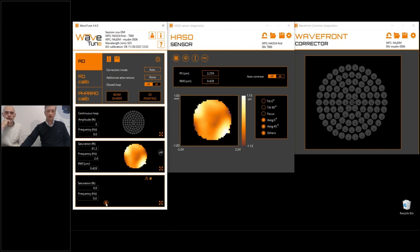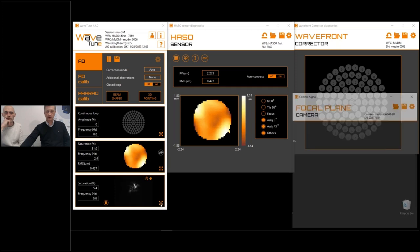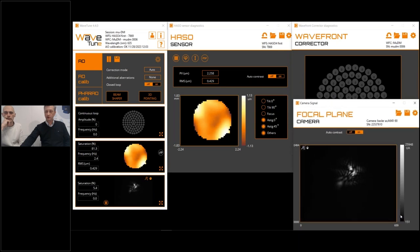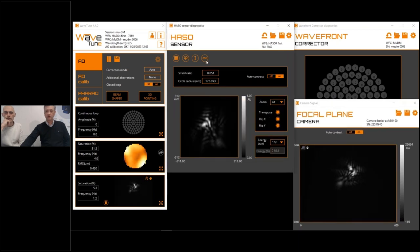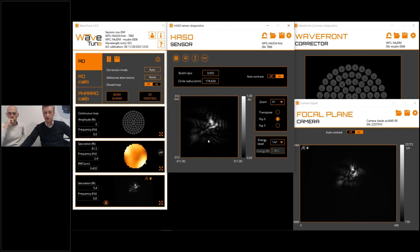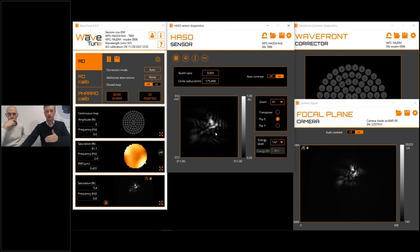Since we also have the diagnostic camera for the point spread function, you can see that we are measuring a quite distorted wavefront. We can compare the two and orient them to coincide. The measured point spread function and the calculated point spread function from the wavefront sensor coincide to even the smallest details, showing good conjugation of the two devices.